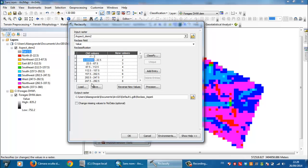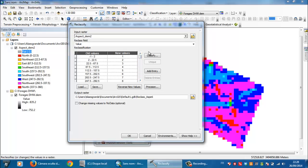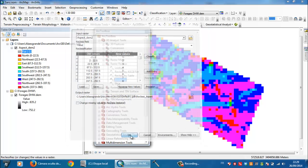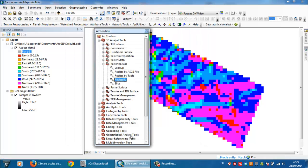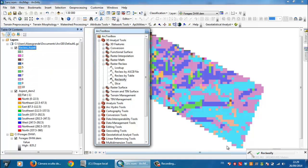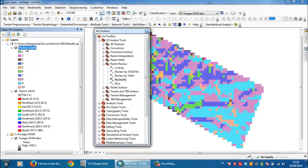And the next value and the other values, I will let them as they are. Then I will click on OK. So the software is doing its calculations. So here are the results of the reclassification procedure.